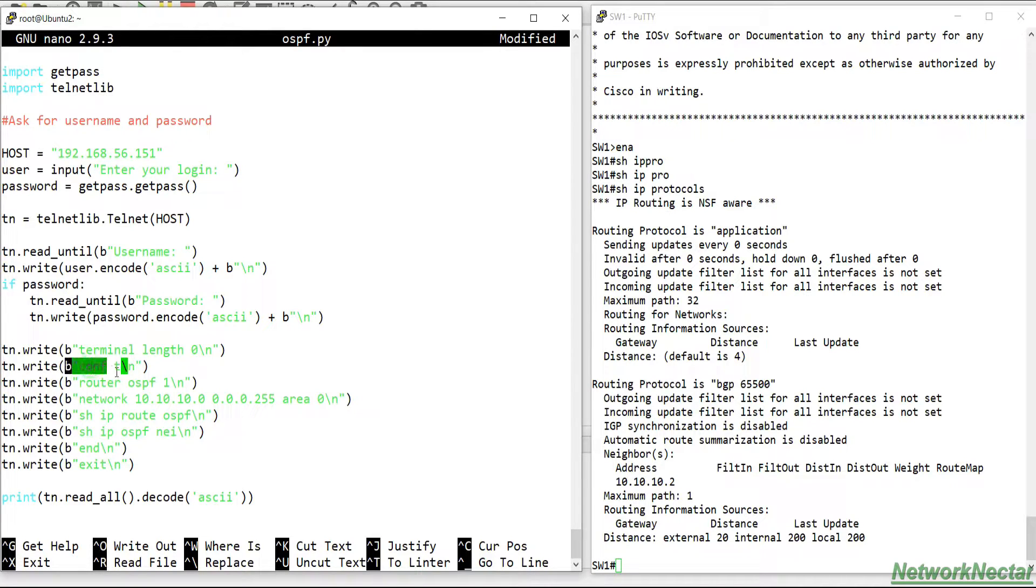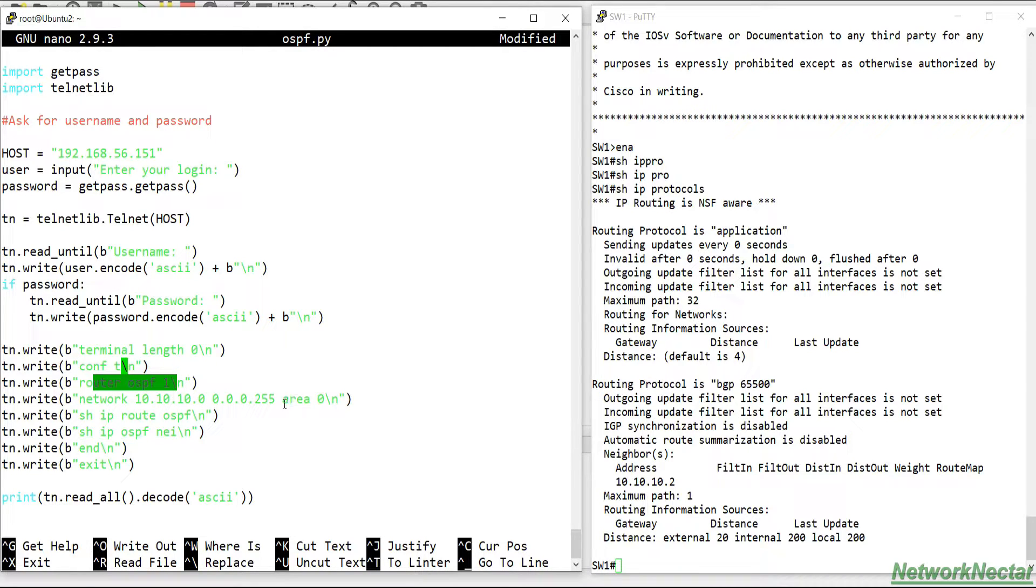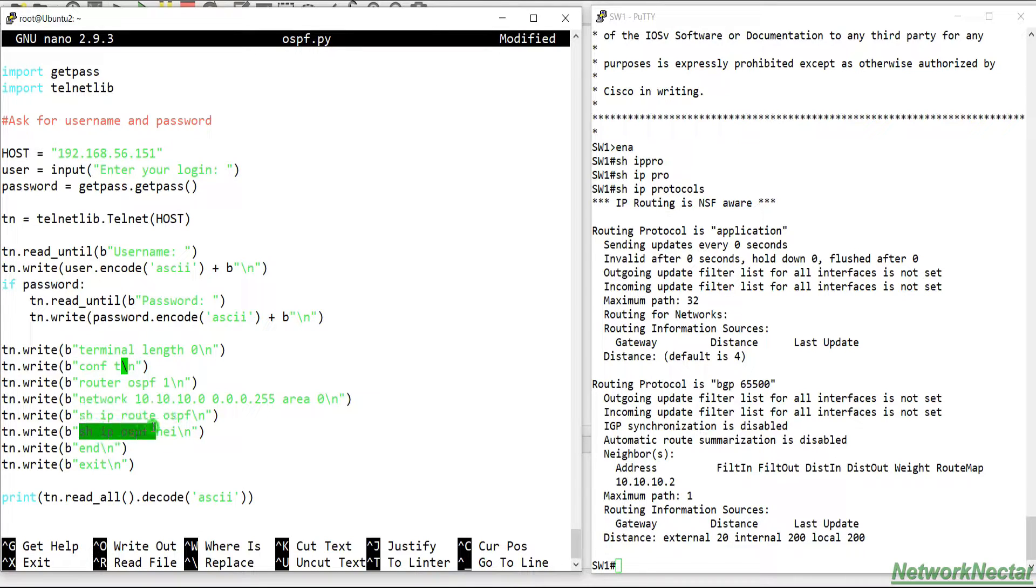Config t, so we go to config, we go to router OSPF 1, network this, mask this, area 0. So show ip route OSPF and show ip OSPF neighbor.